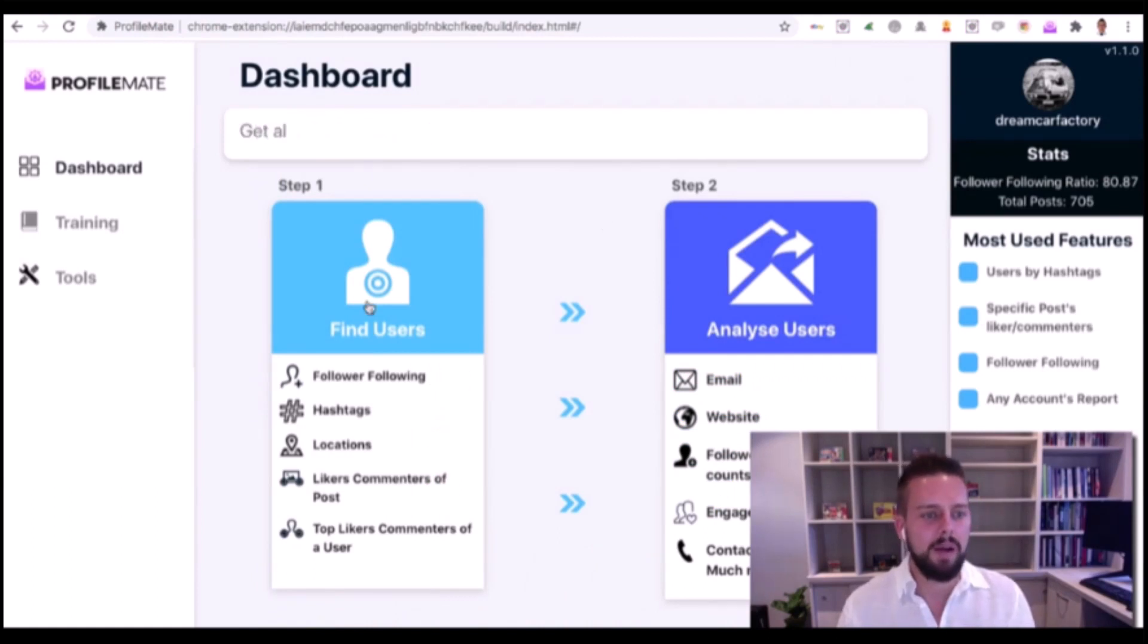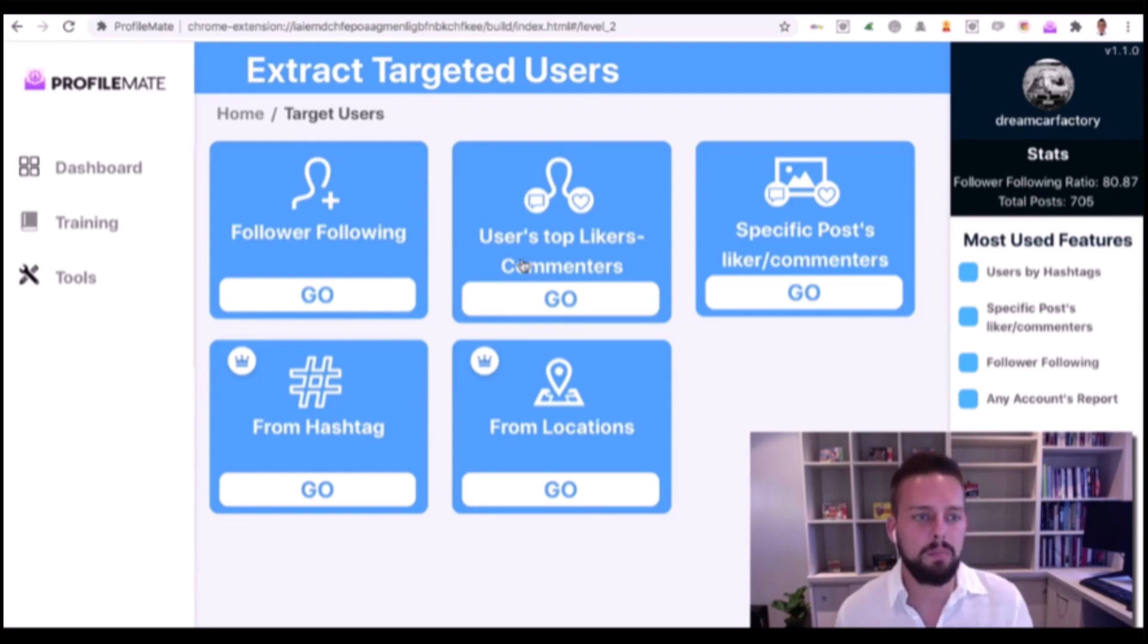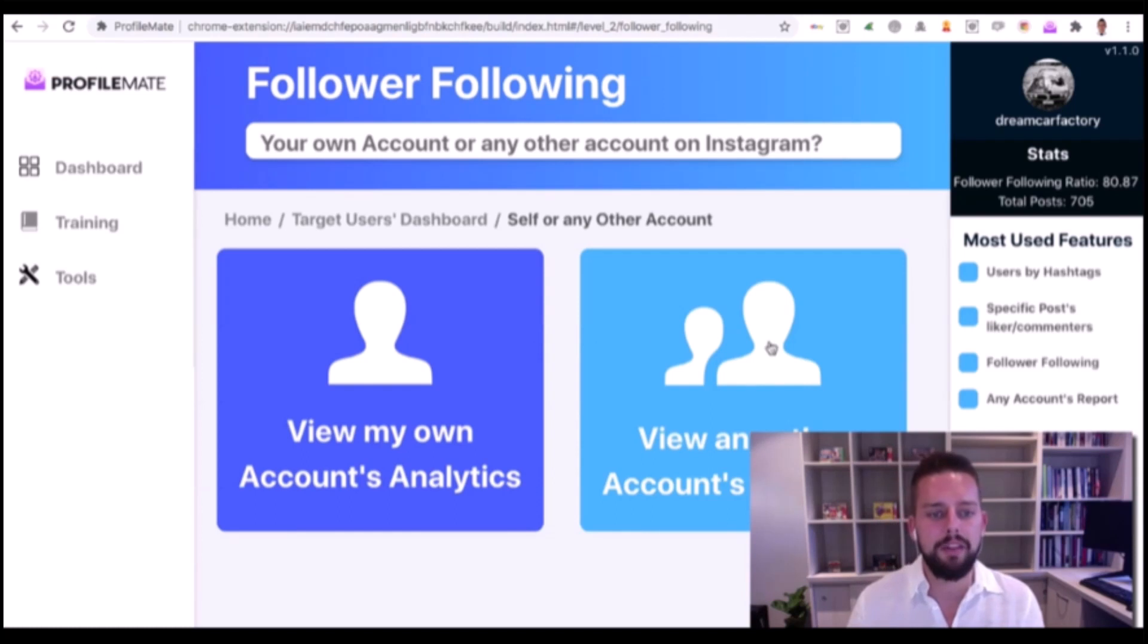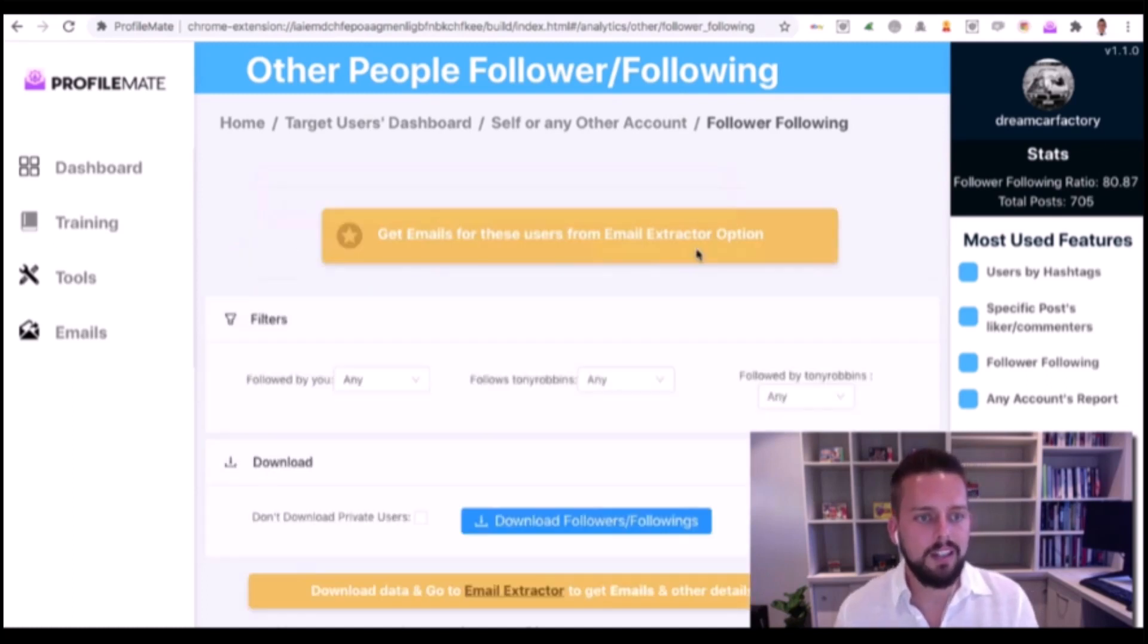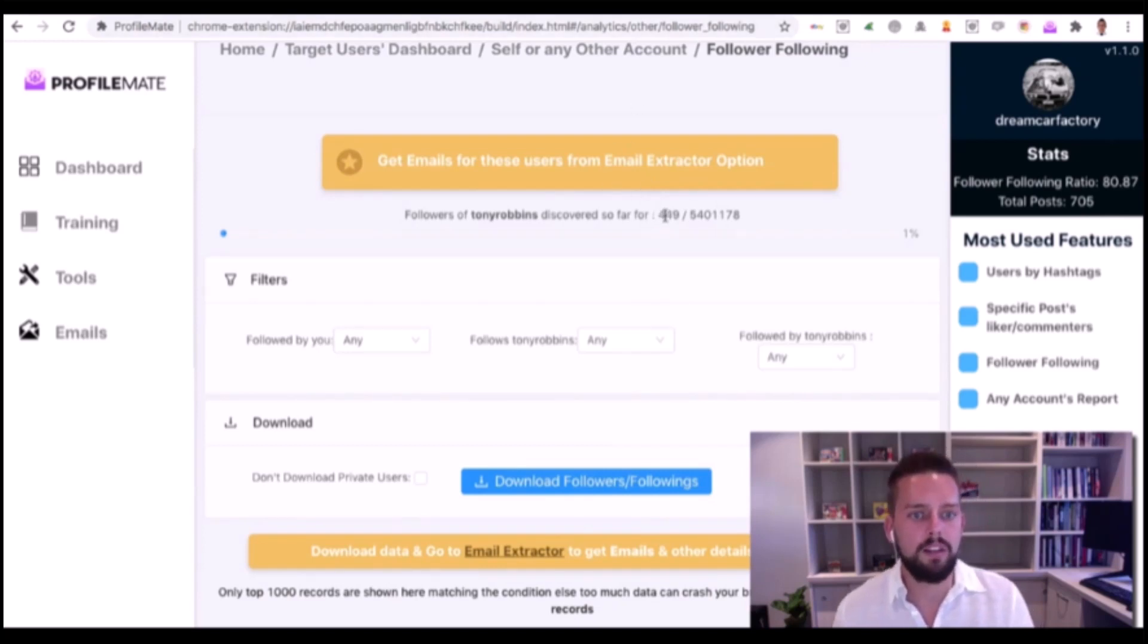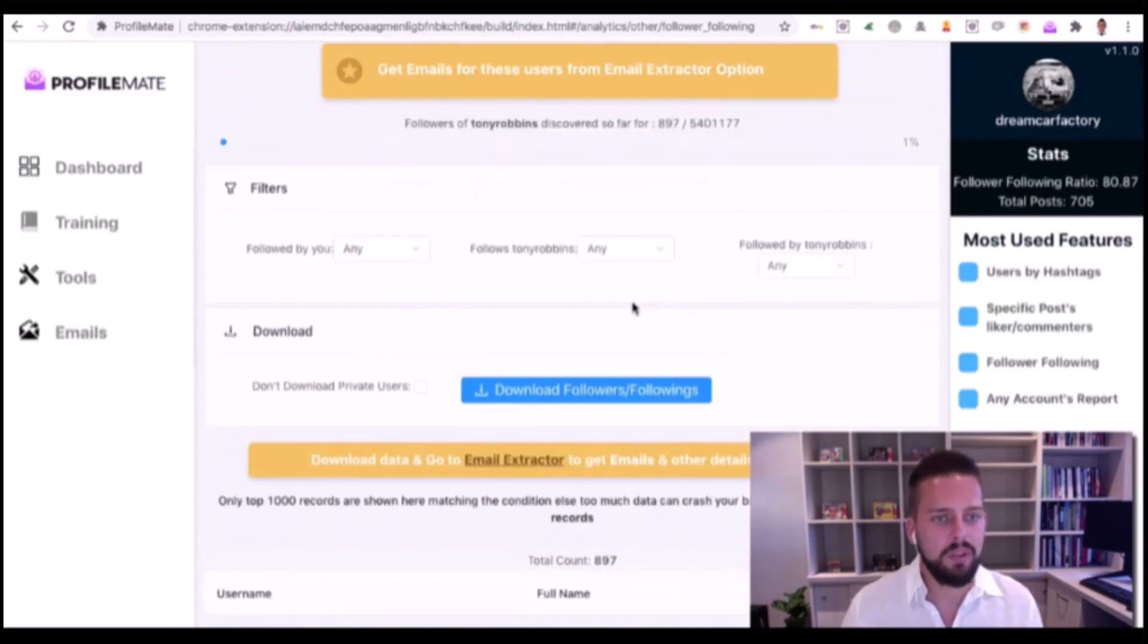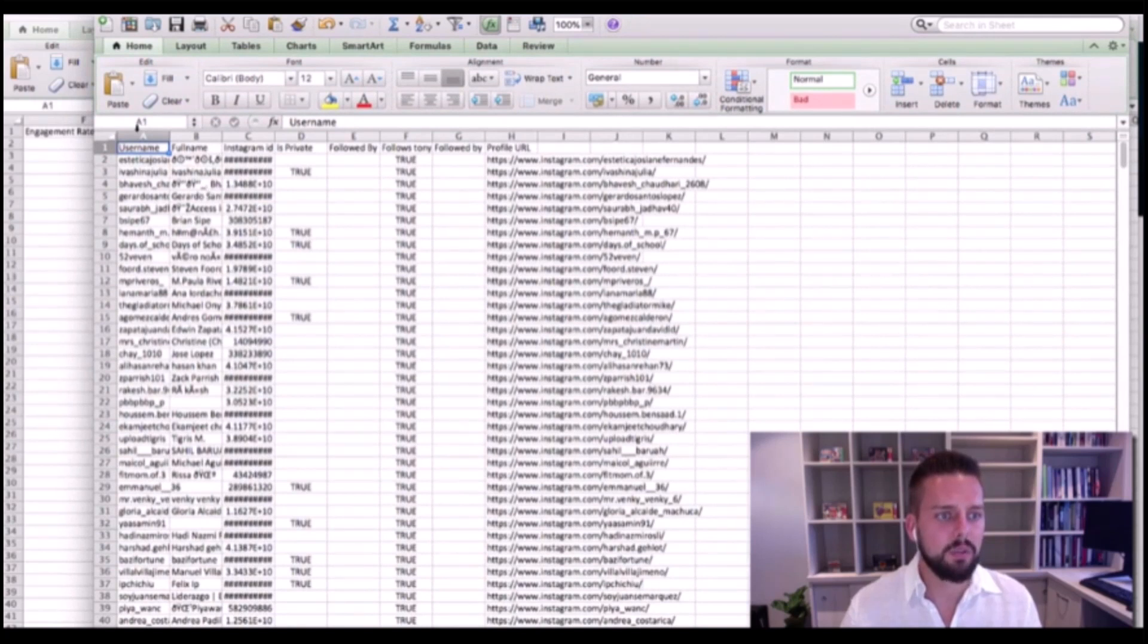In ProfileMate, we're going to find users first. There are a few different options here to find the most engaged users. For now, we're just going to start with the followings of anyone we want to search. Let's search for Tony Robbins. I'm going to click on him and click Analyze. Instantly it's going to start scanning all of his followers - we're already up to 400, 500, going through all of these 5.4 million people. I'm going to click Download.